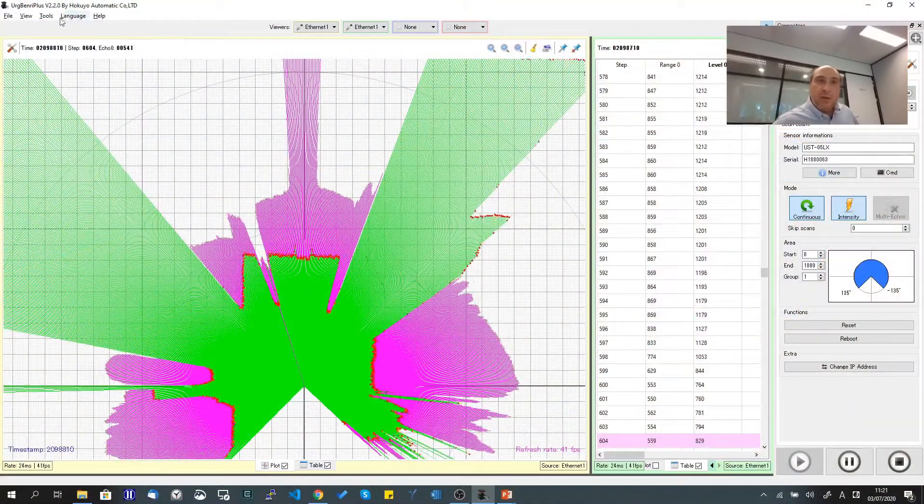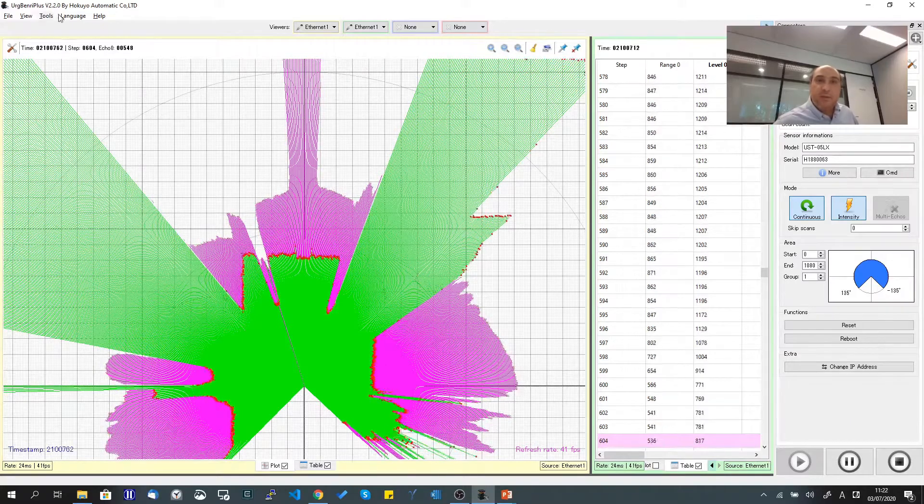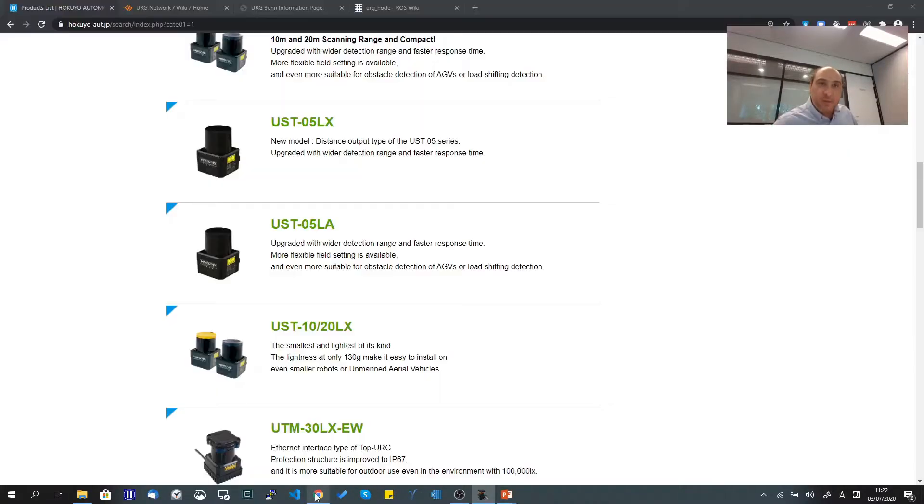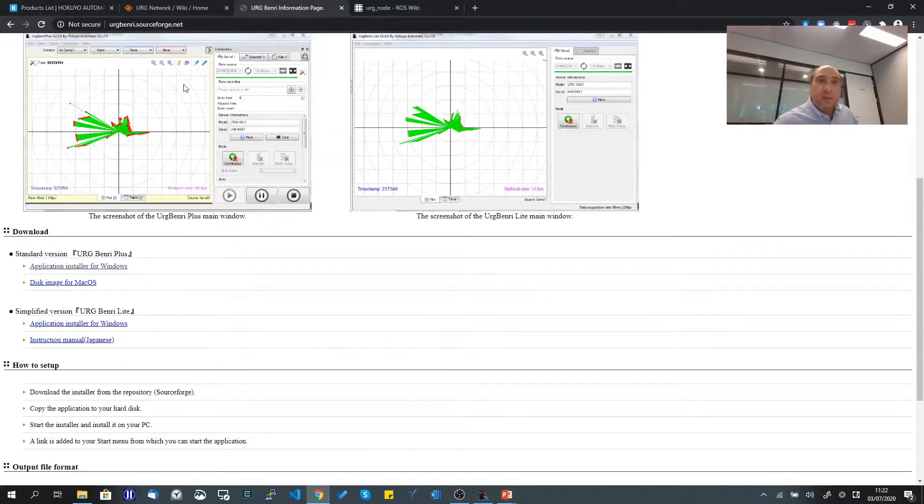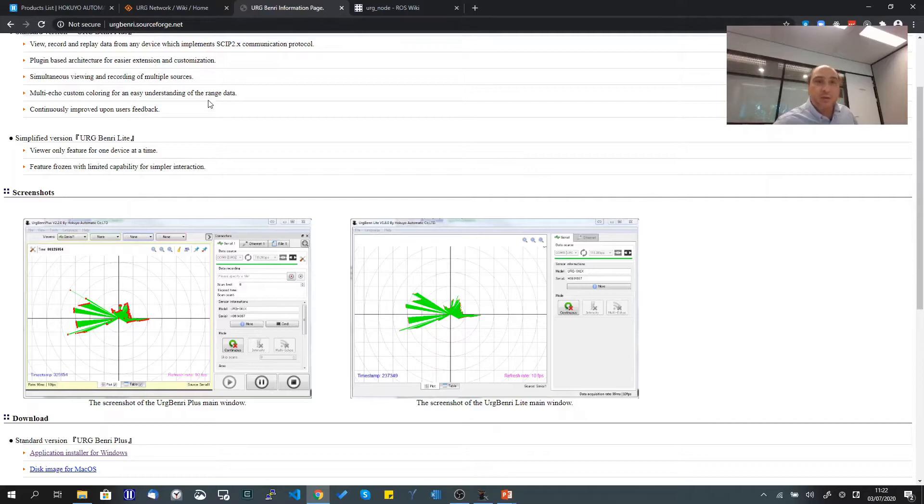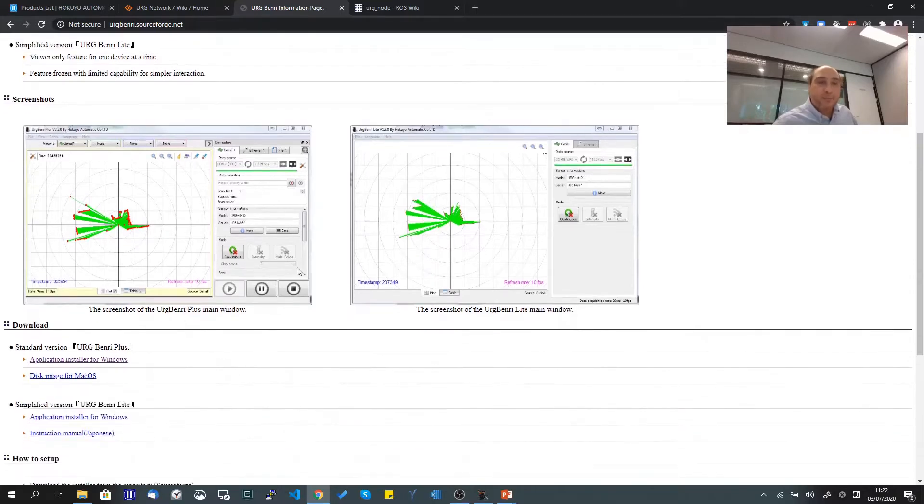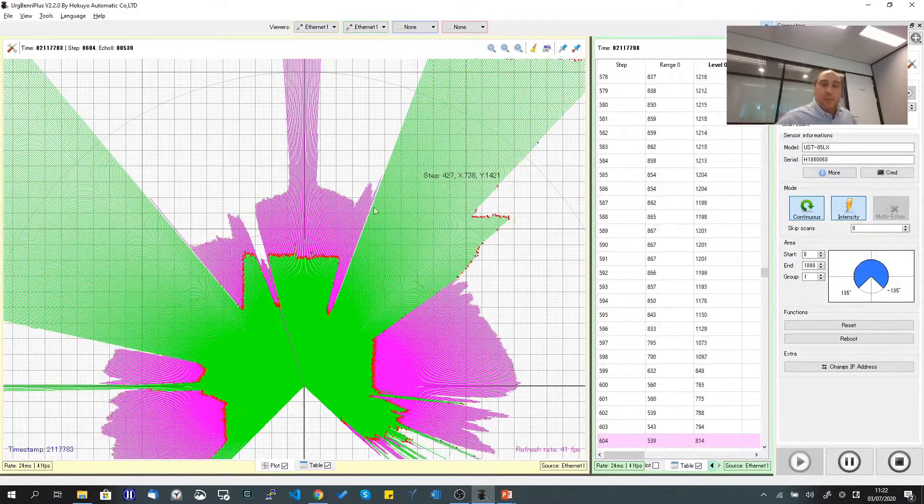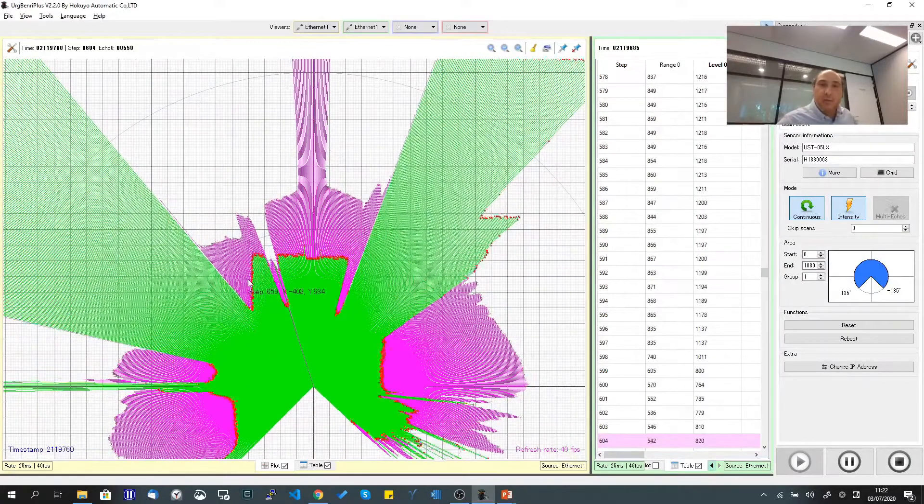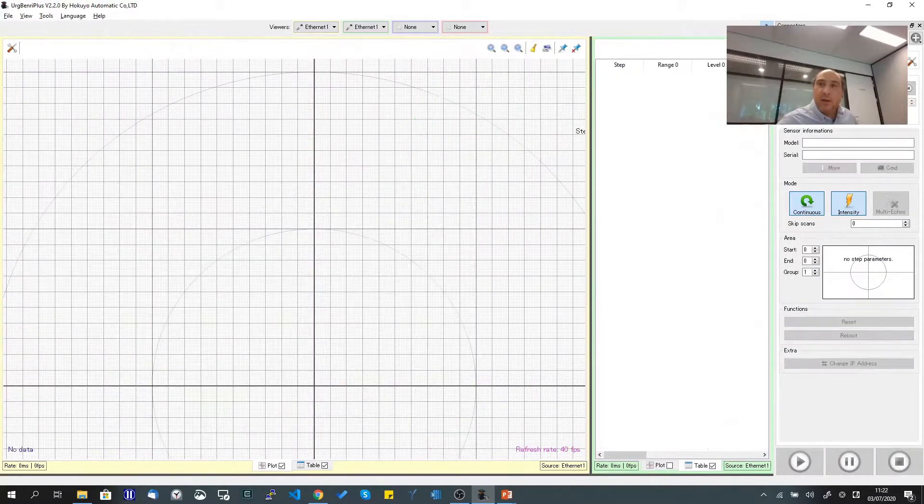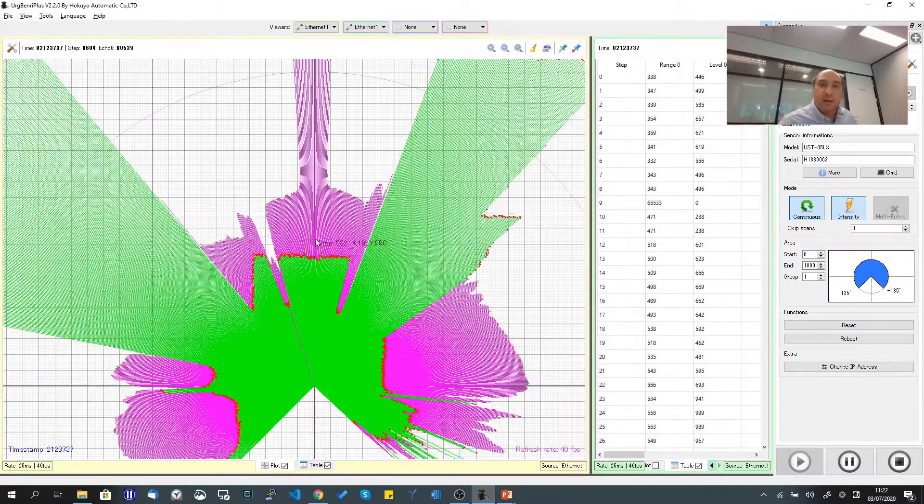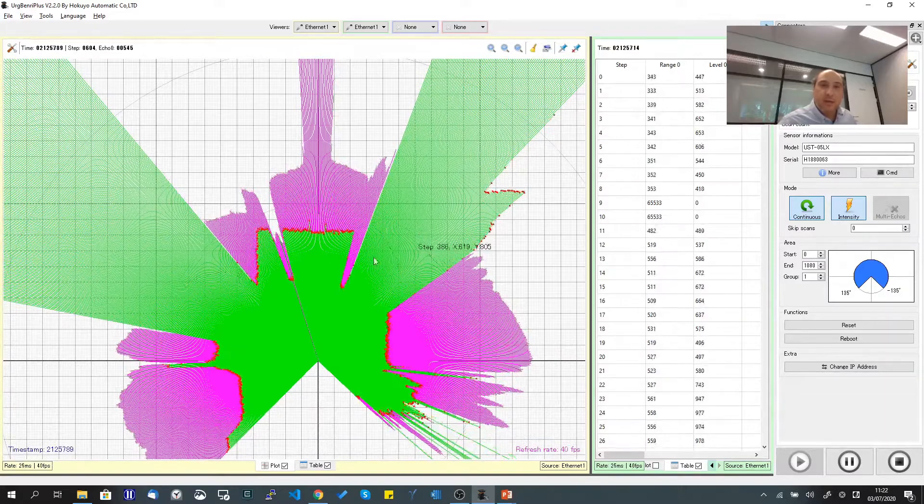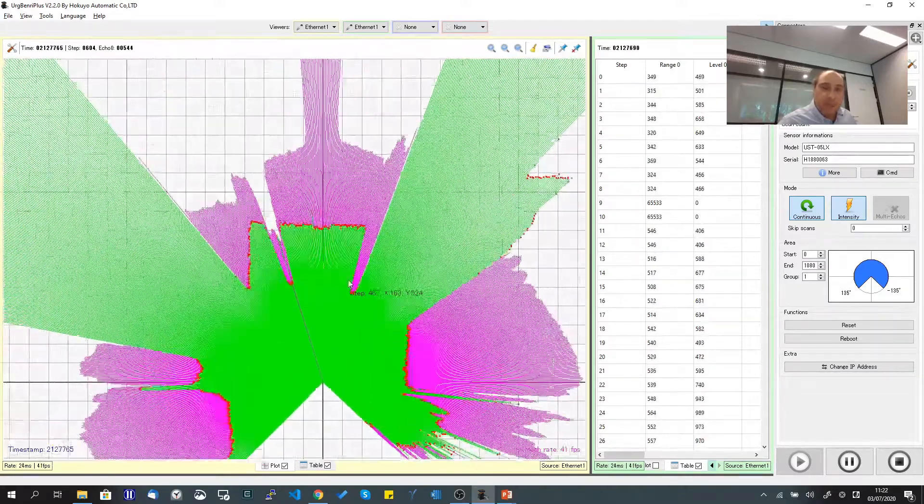Using the RGBinary Plus software, which you can download from our website or its dedicated website at RGBinary.sourceforge.net. Once I connect to the scanner, I can see the data displayed in real time.